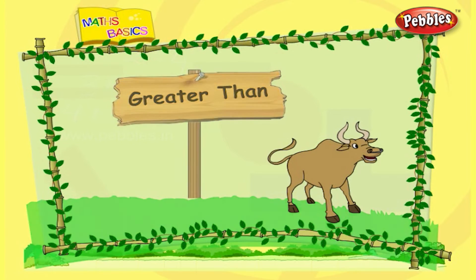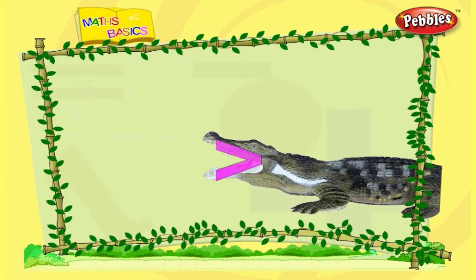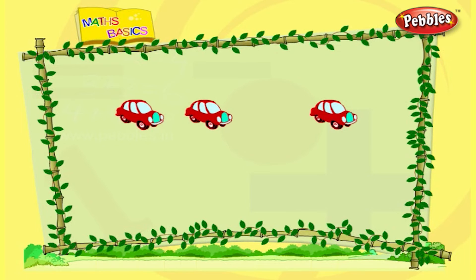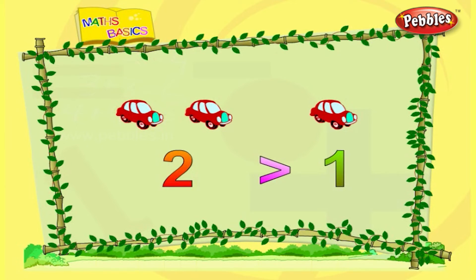Greater than. This is the symbol for greater than. This symbol is like a crocodile opening its mouth. The crocodile opens its mouth towards the greater number. One, two — there are two cars. One — there is only one car. Two is a bigger number when compared to one. The crocodile opens its mouth towards the greater number. Number two is greater than number one.